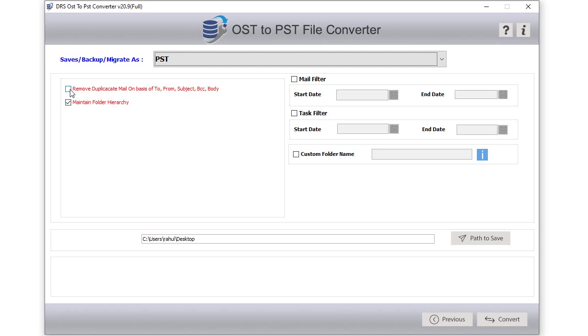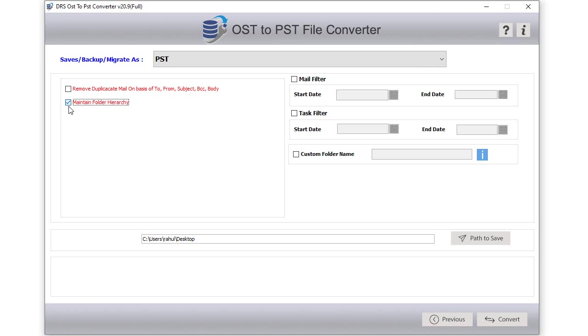If you want to remove duplicate emails, then click the checkbox remove duplicate emails. Select the maintain folder hierarchy feature to keep data in a structured form.